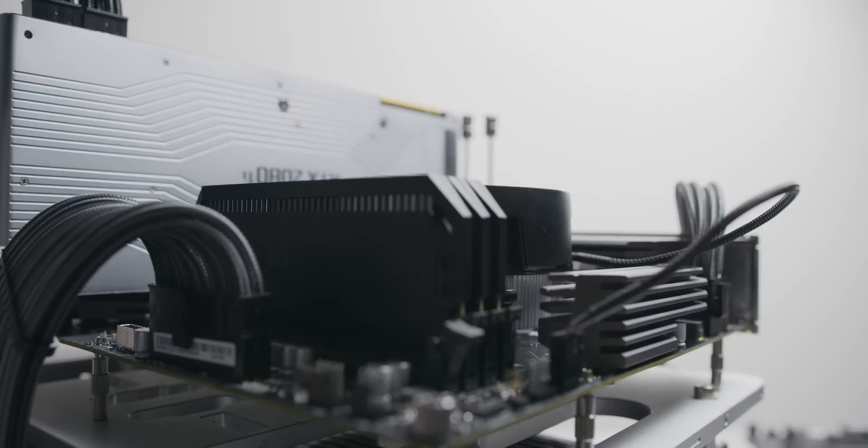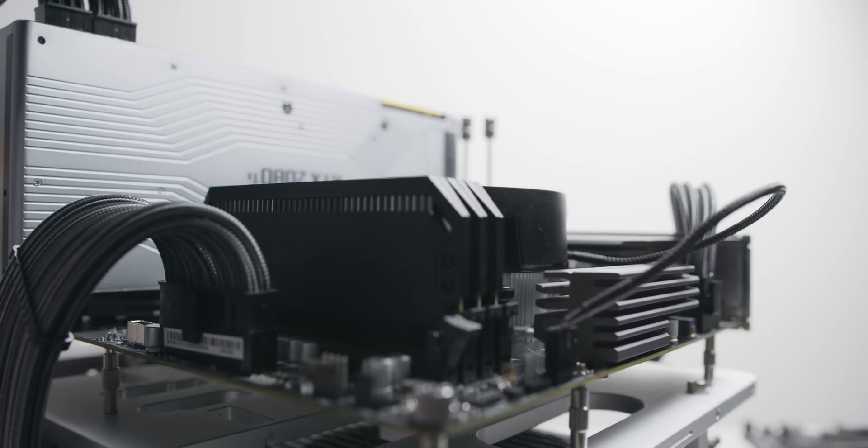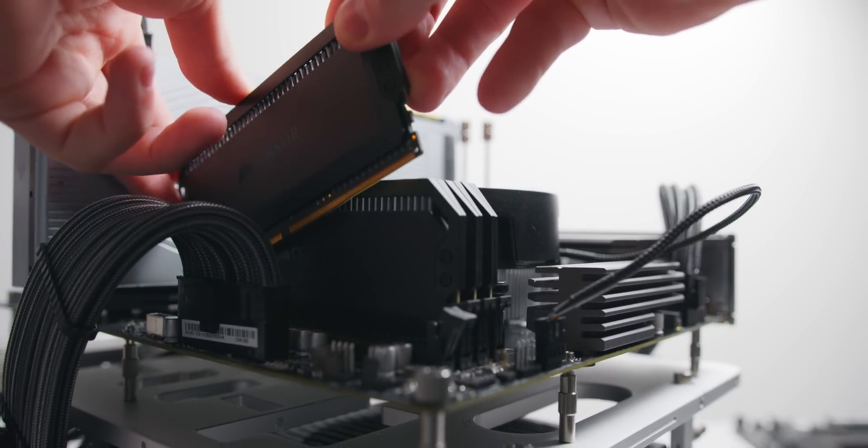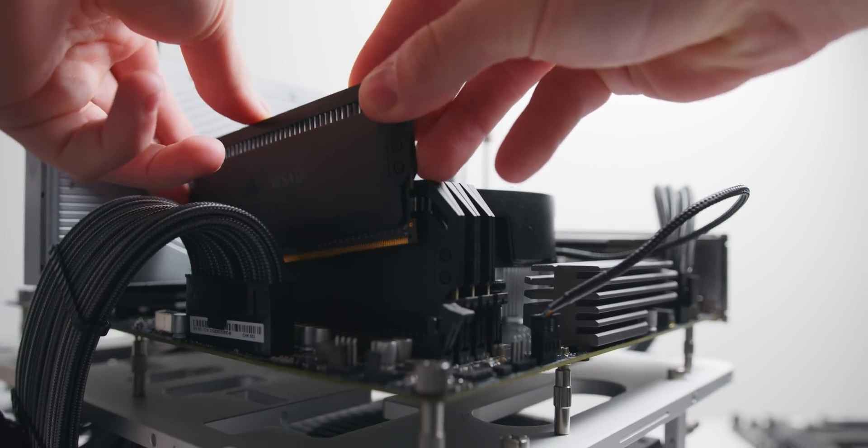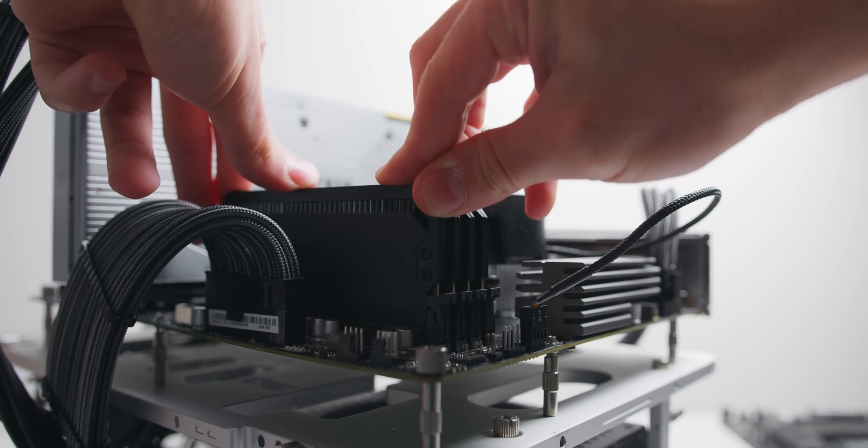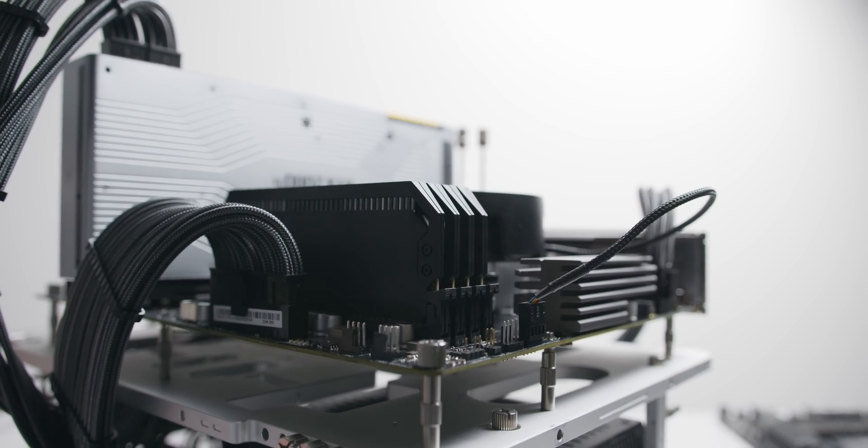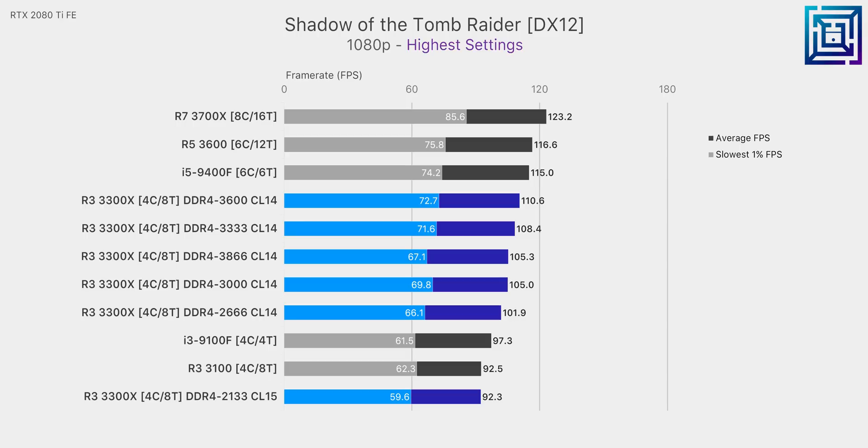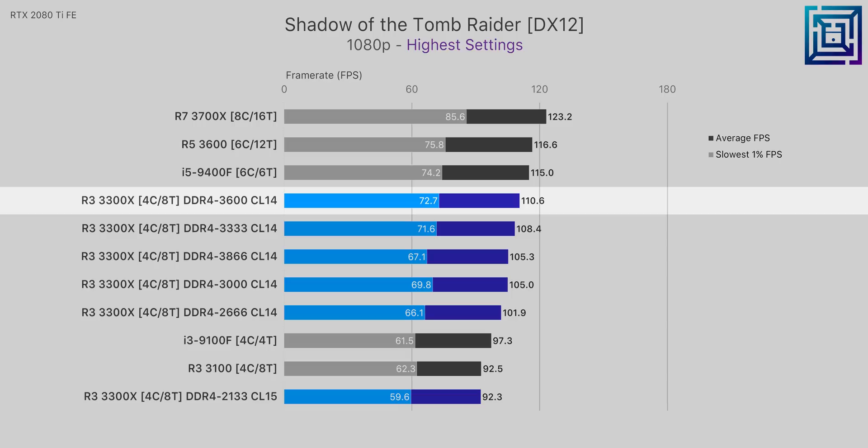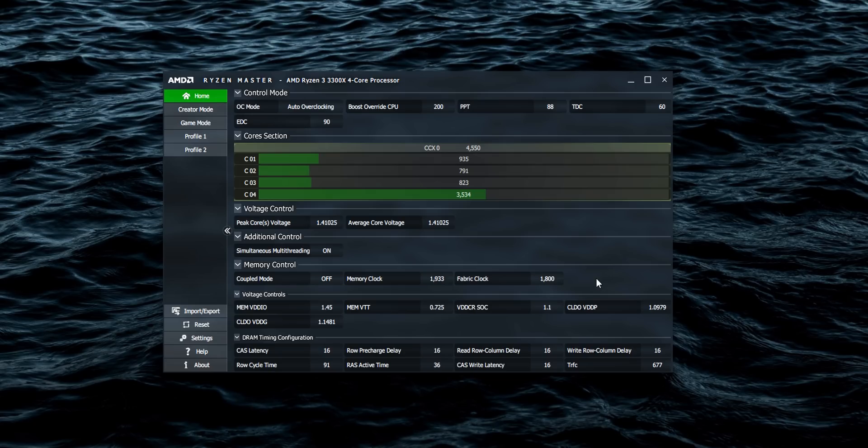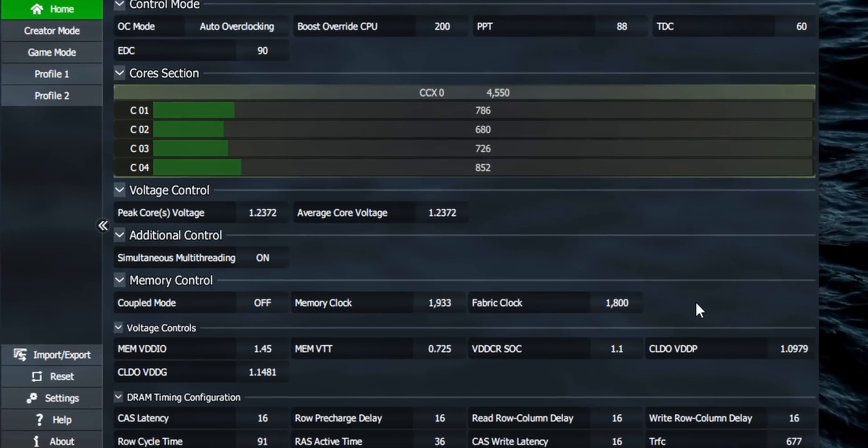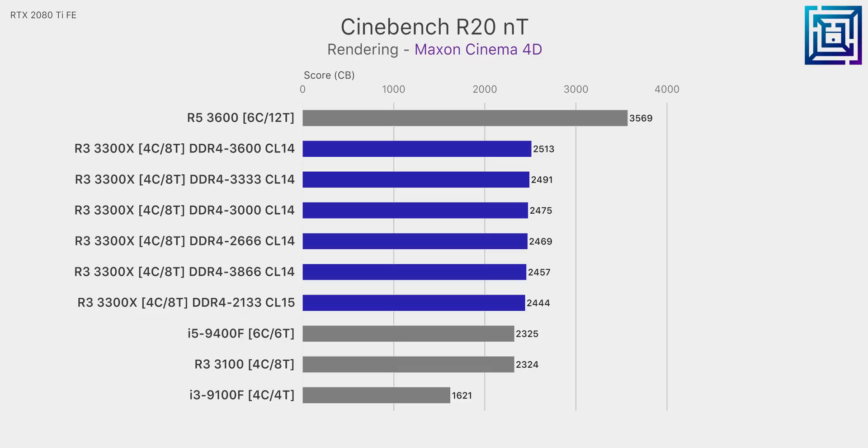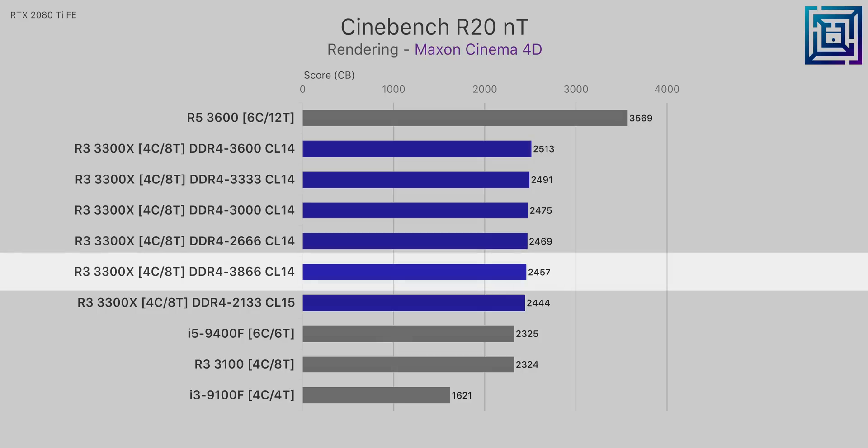When it comes to choosing a memory kit the short answer is a low latency 3000 to 3200 megahertz kit is going to give you the best value for a processor like the 3300X. You will see performance gains up to 3600 megahertz kits although performance does start to level off there. At 3600 megahertz and below the fabric clock and memory clock will be coupled whereas memory speeds above 3600 megahertz require the decoupling of the fabric clock and the memory clock. What this means is that there will be an increase in latency now which actually results in lower performance despite running a higher speed kit.